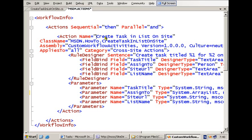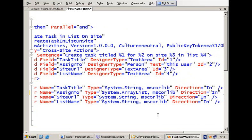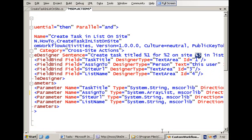I have an action here called 'create task in list on site'. We have the code-behind information pointing to our .NET assembly, a category, and then an element called 'rule designer'. This element has an attribute called 'sentence' — this is what SharePoint Designer displays in the workflow designer when people select the activity. You will see numbers prefixed by a percentage sign representing the different fields that need to be populated. You provide more information about these fields: the name of the field and the designer type, which determines what SharePoint Designer displays — for example, when populating the 'assign to' field you get a dialog with the list of users and groups.